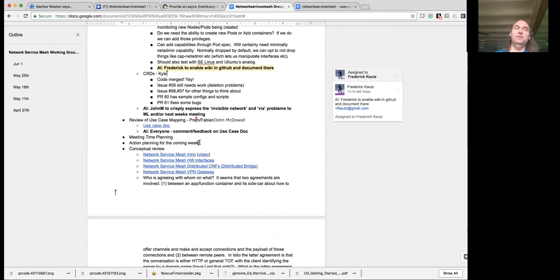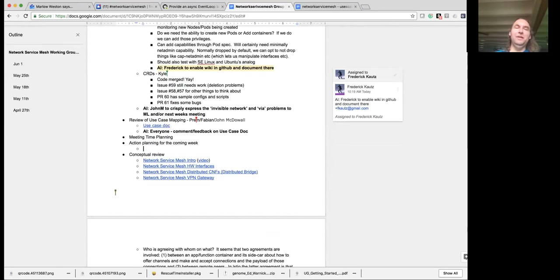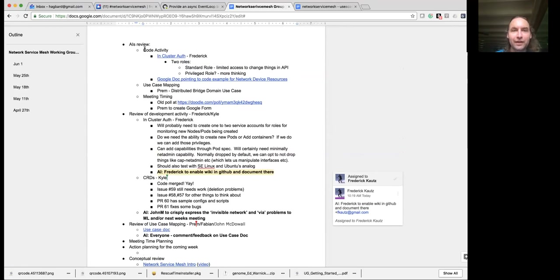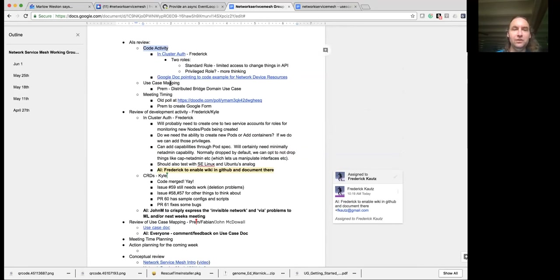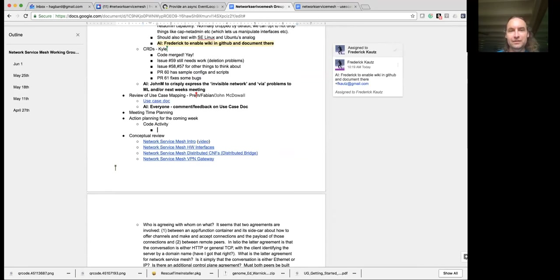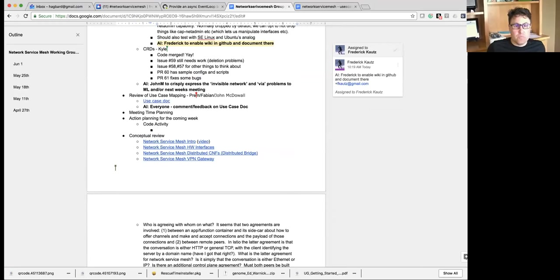Now for the really fun part — action planning for next week. In terms of code activity, what are folks looking to do? I'm going to try to tackle issue 59, I think.